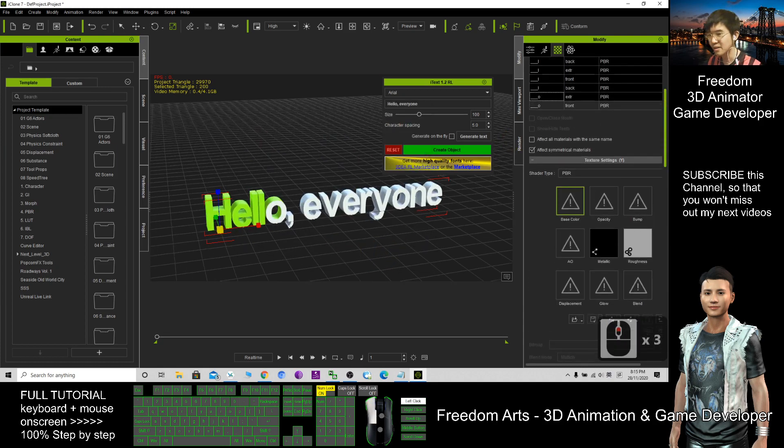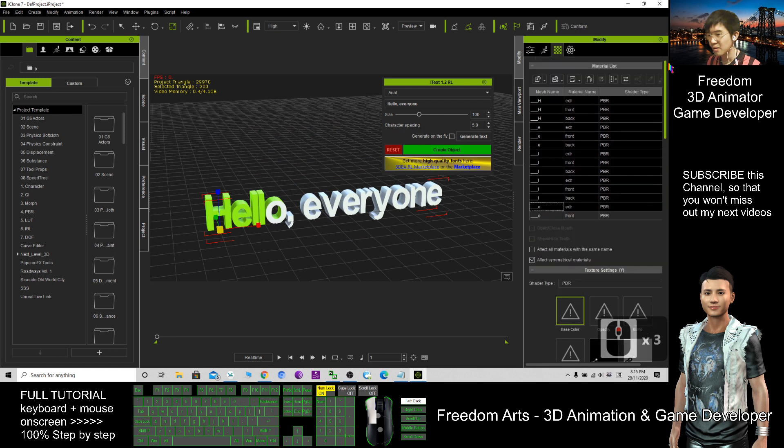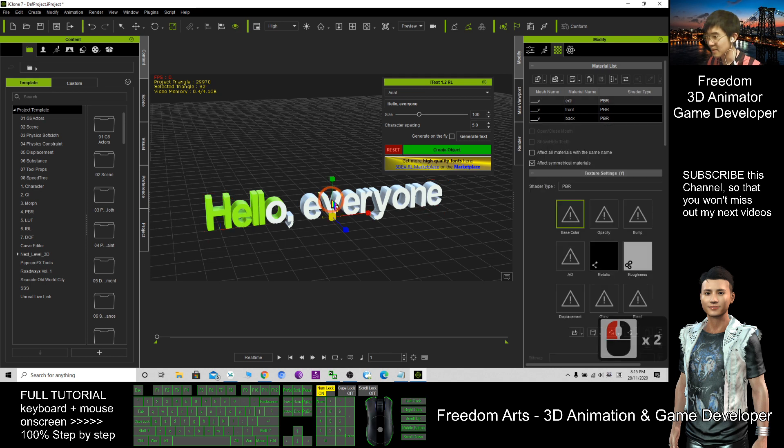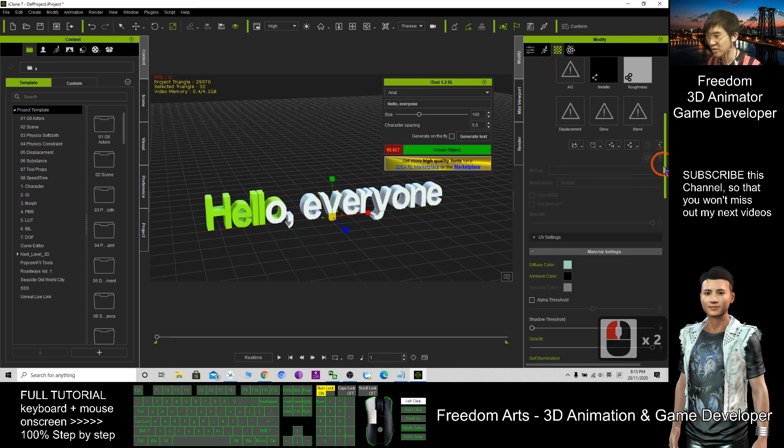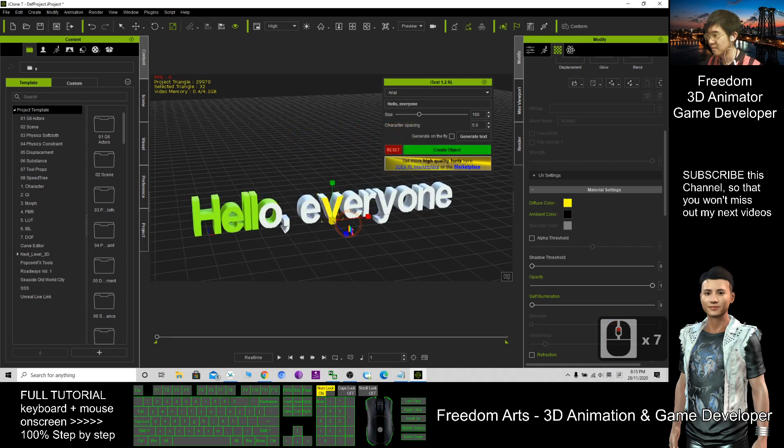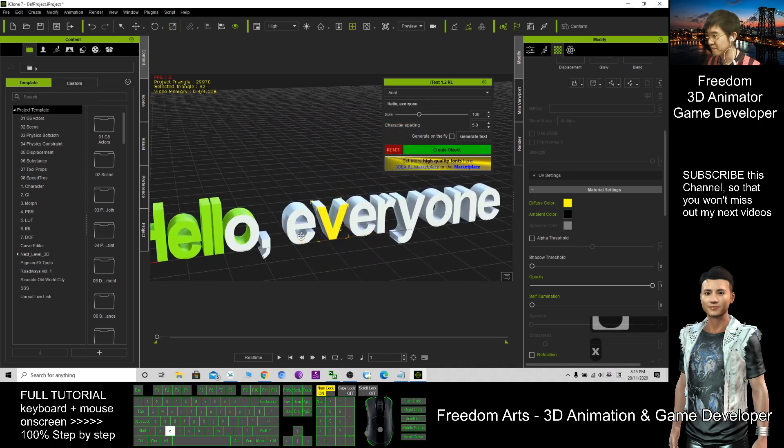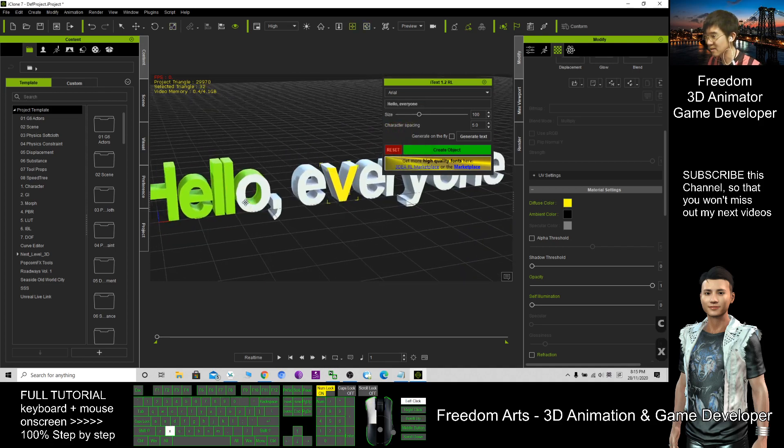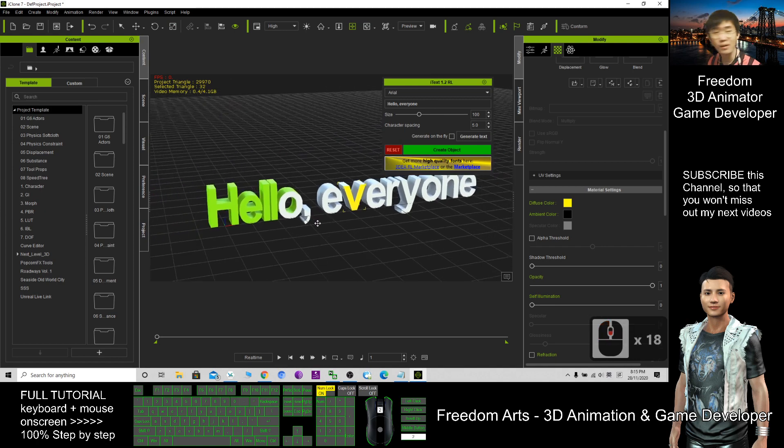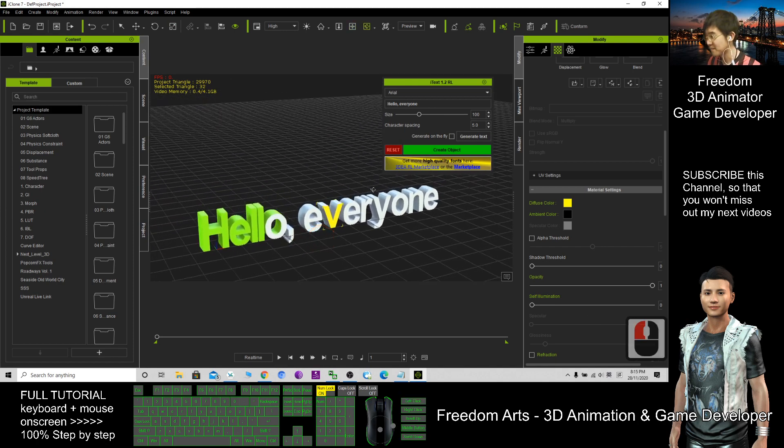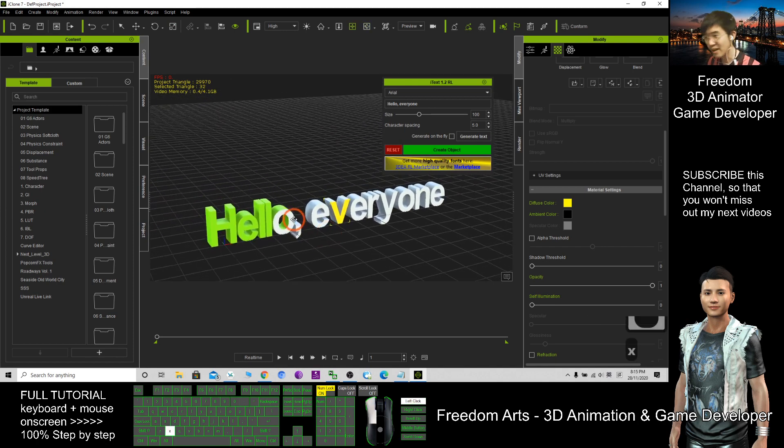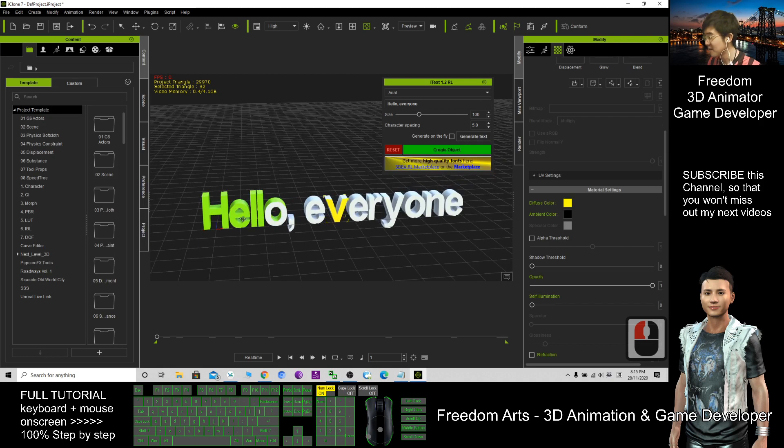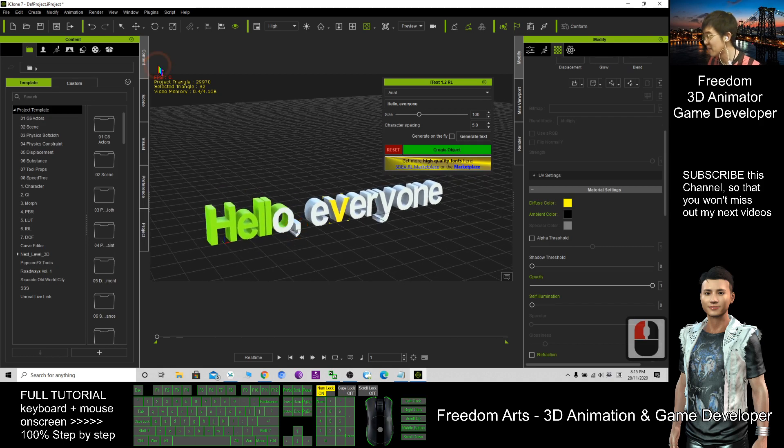So now you can see what I already selected. Change the color. Let's say this one, I can change the color as well. You can change all the colors one by one if you want. Now this text has become a prop. I can save it.